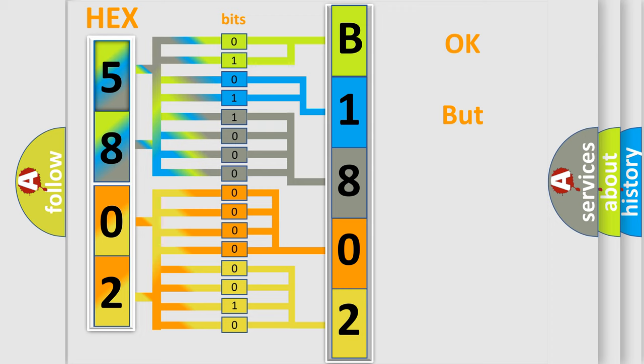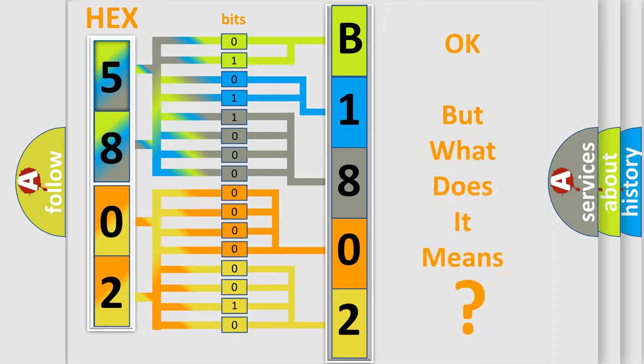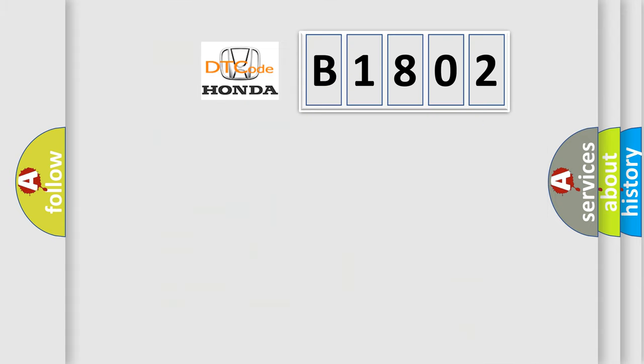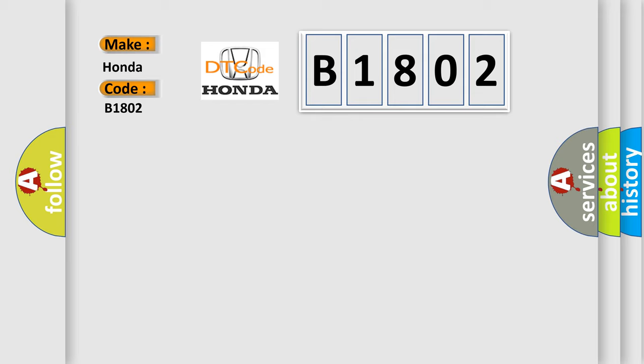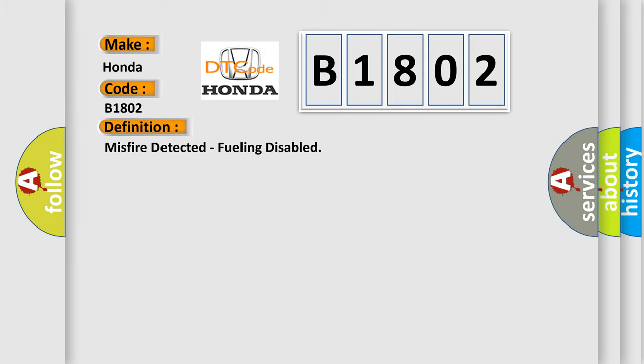The number itself does not make sense to us if we cannot assign information about what it actually expresses. So, what does the Diagnostic Trouble Code B1802 interpret specifically for Honda car manufacturers? The basic definition is: misfire detected, fueling disabled.